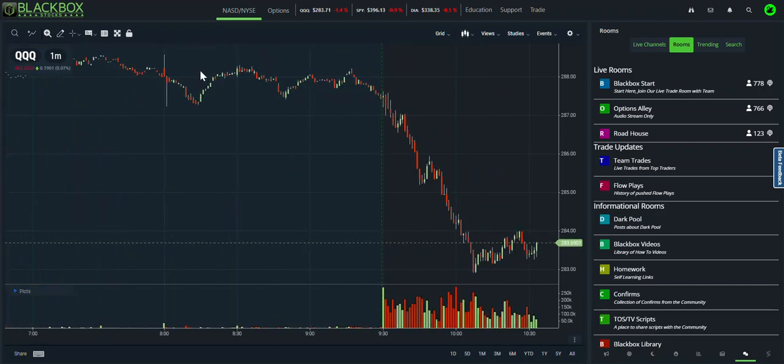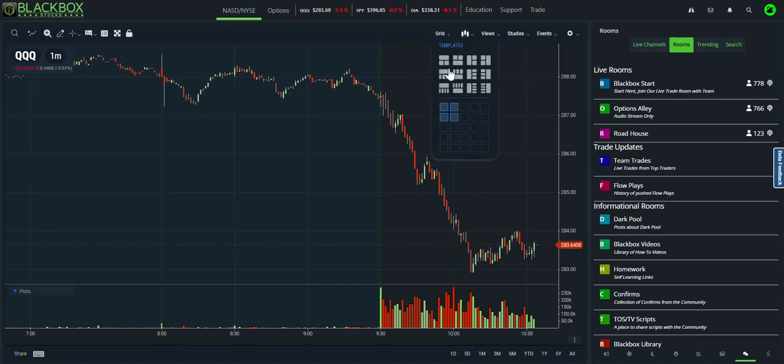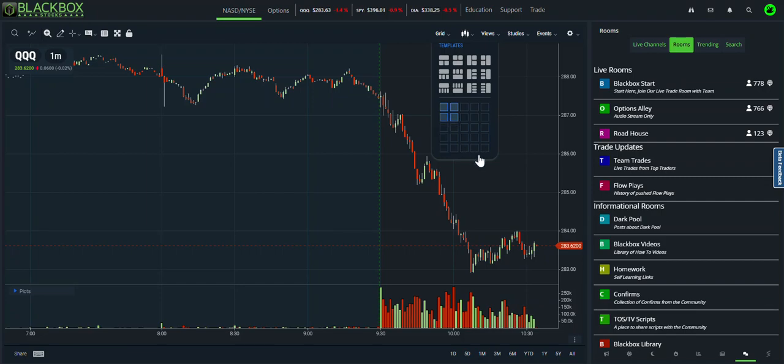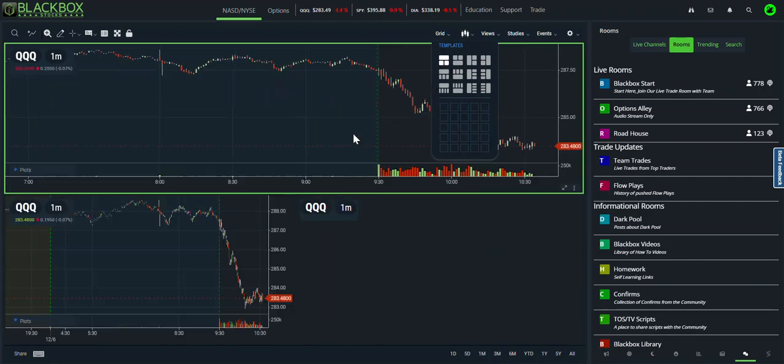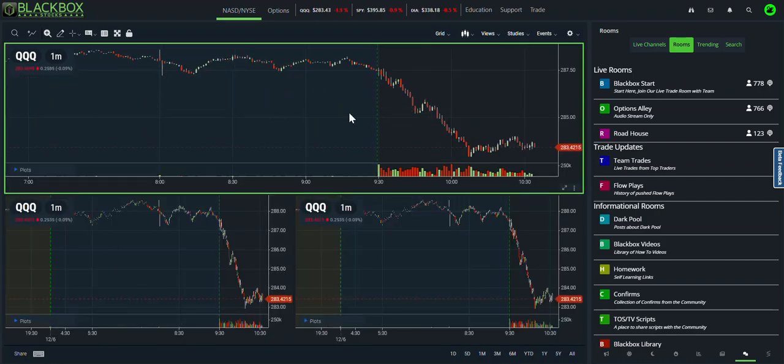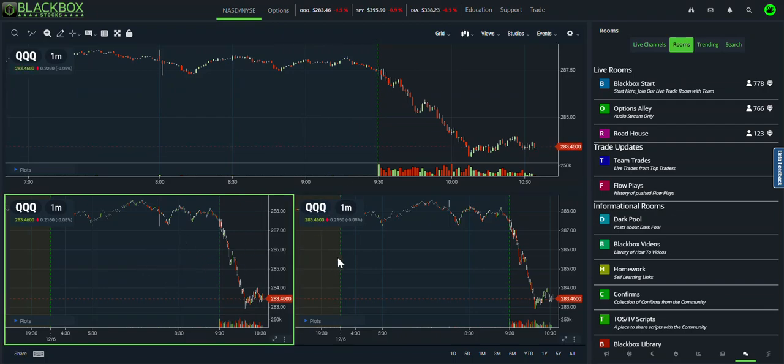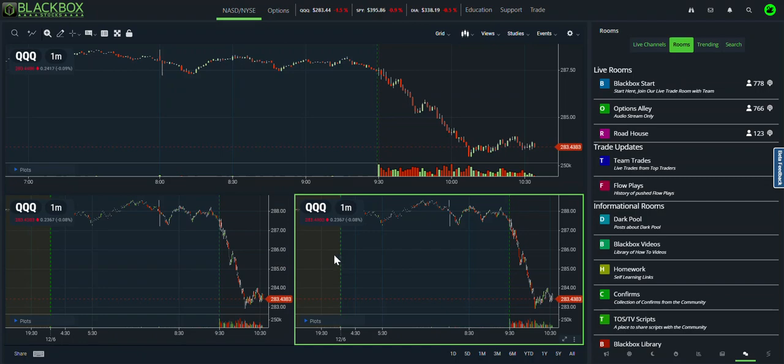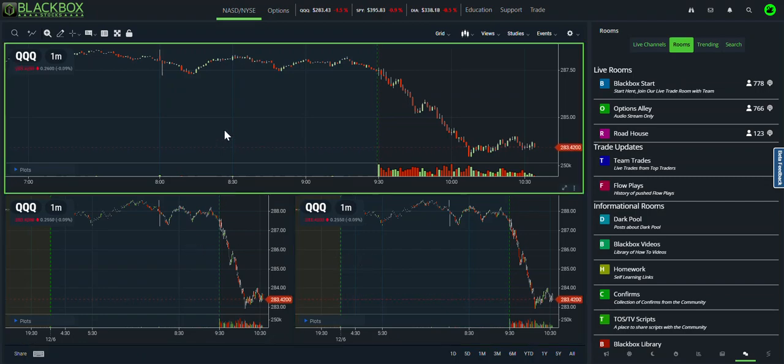In order to do that you expand it then we're going to come up here to grid and you can see there are 12 pre-designed layouts or you can choose your own if you'd like. Very similar to other charting platforms that are out there. Let's just choose this one here, it's predefined it will add the other two charts in whatever you had here on your initial chart.